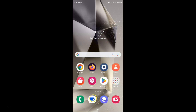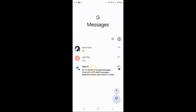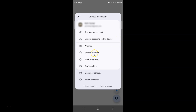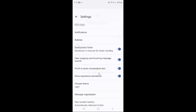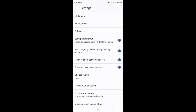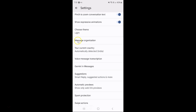Just open your Google Messages app. You can see it's opened, and after that just tap on your profile icon over here, then tap on Messages Settings, then scroll down to Message Organization and tap on it.